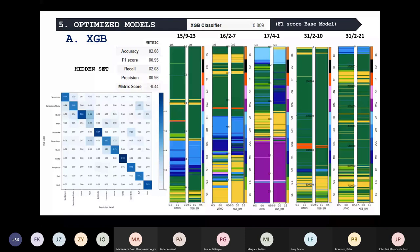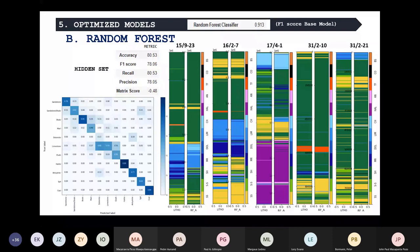The second best-performing model was the random forest. Again, you can see the confusion matrix and the accuracy, which is above 80%. Here again, the dolomites, limestones, and marls were the most difficult to predict, and we are still having confusion with the sandstone-shale boundary.